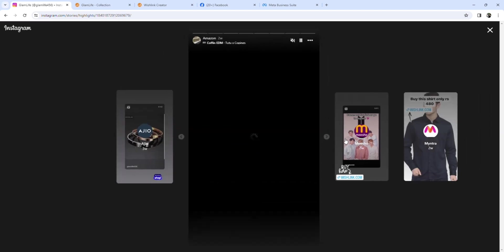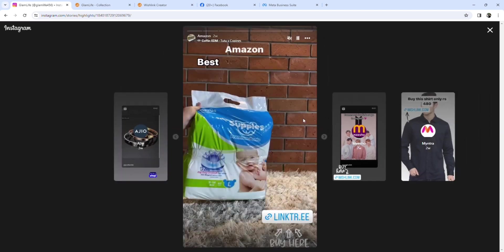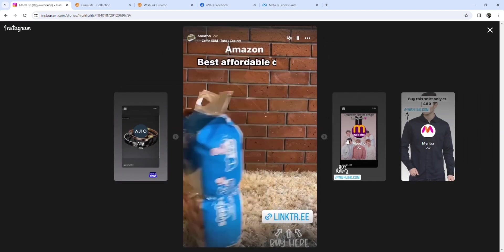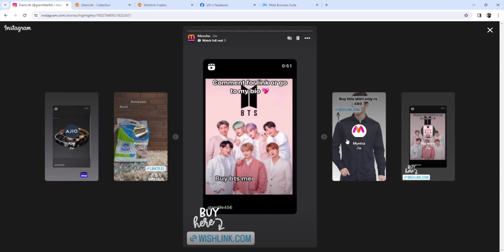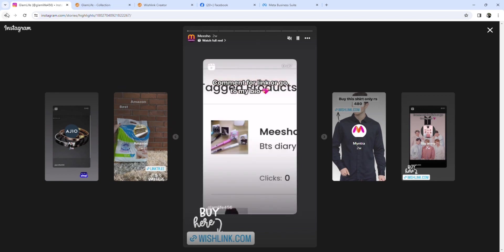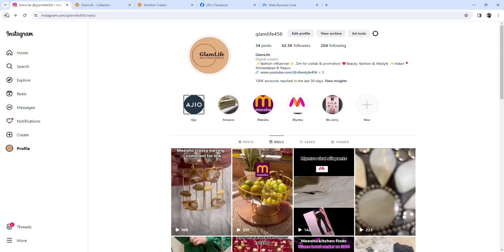This is the same as Amazon products, but Amazon doesn't give commissions on Wishlink, so that's the problem. You don't get commissions on Wishlink from Amazon.